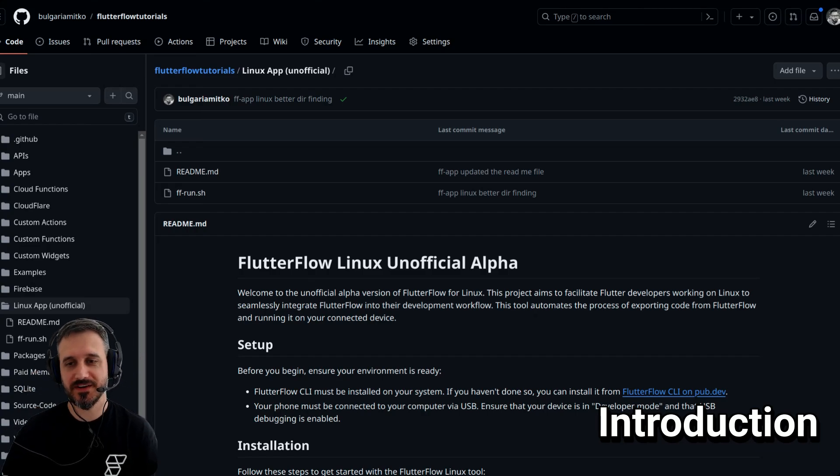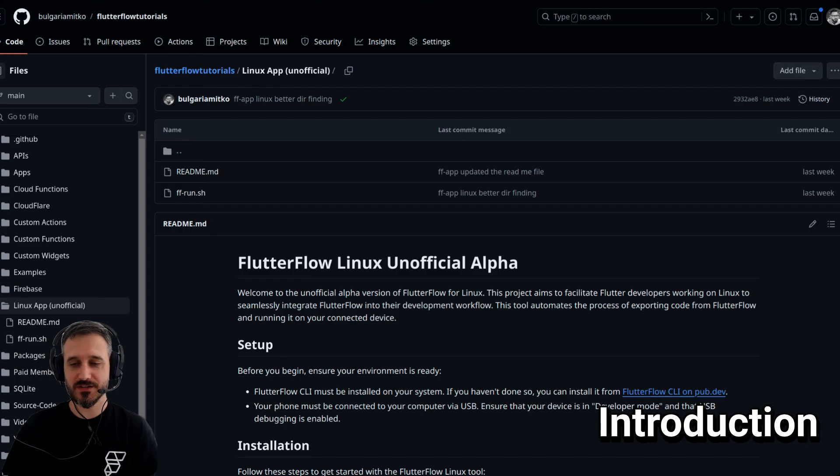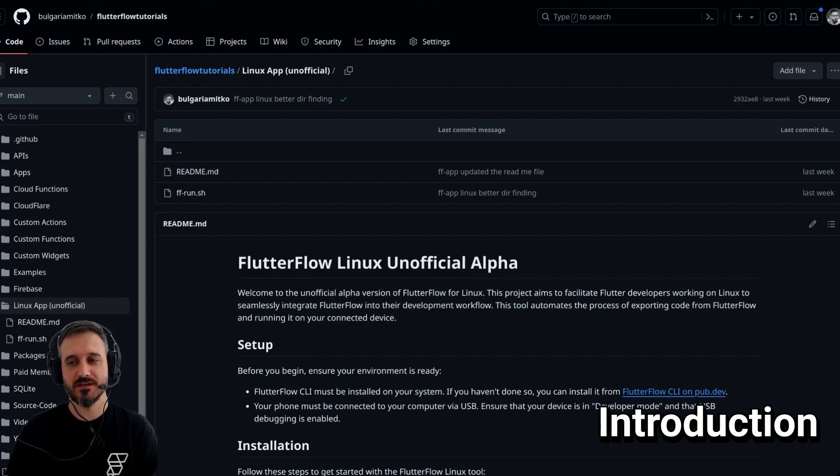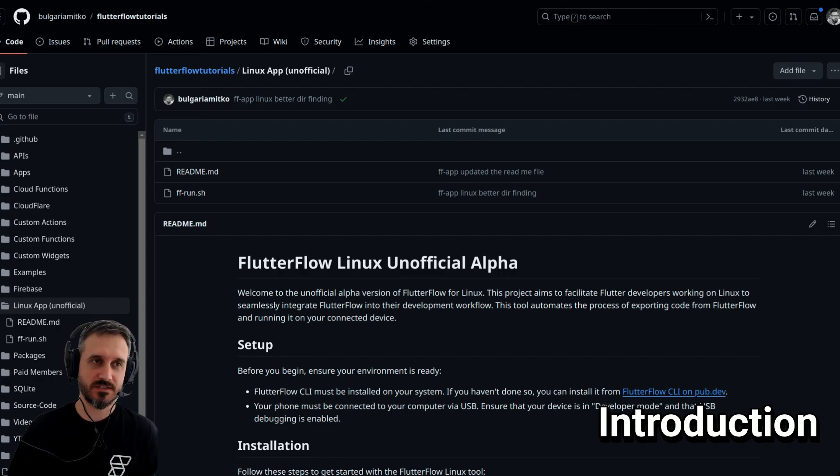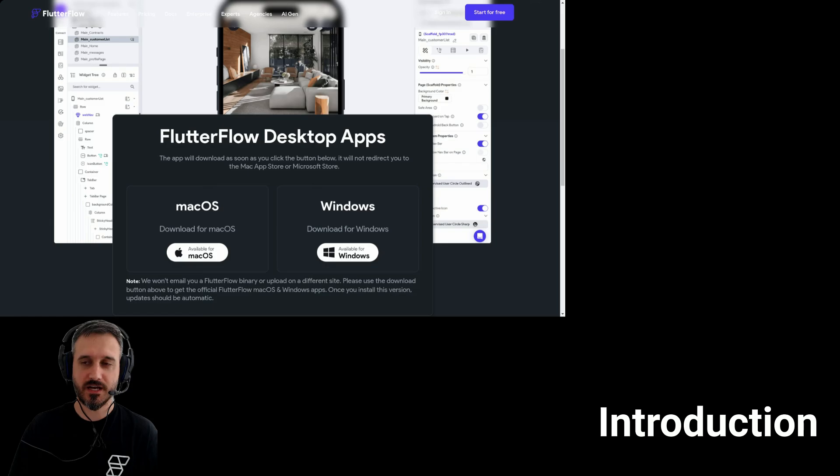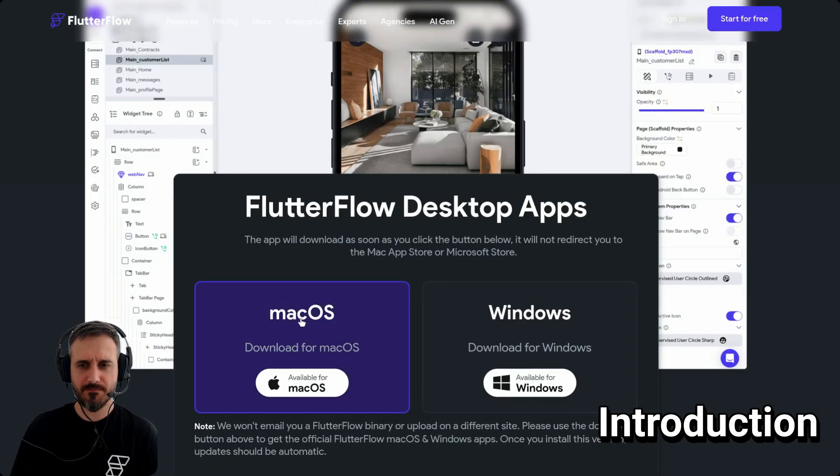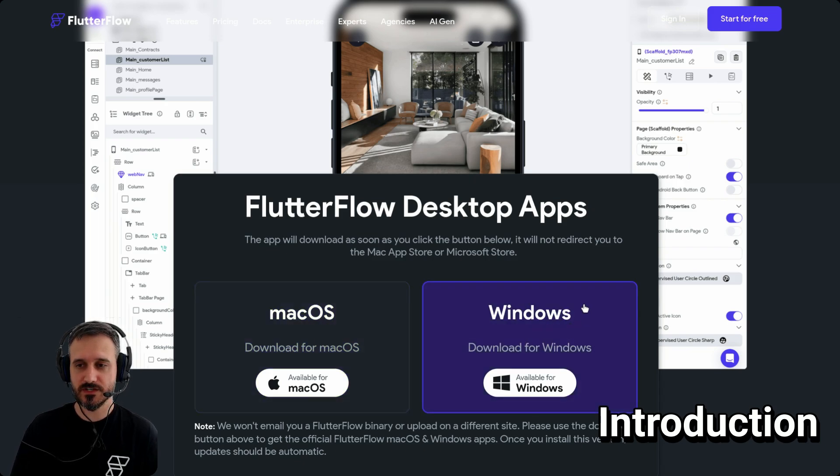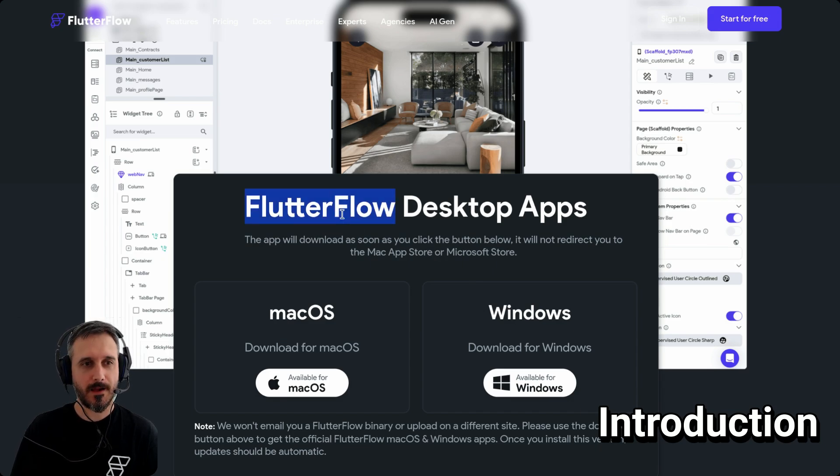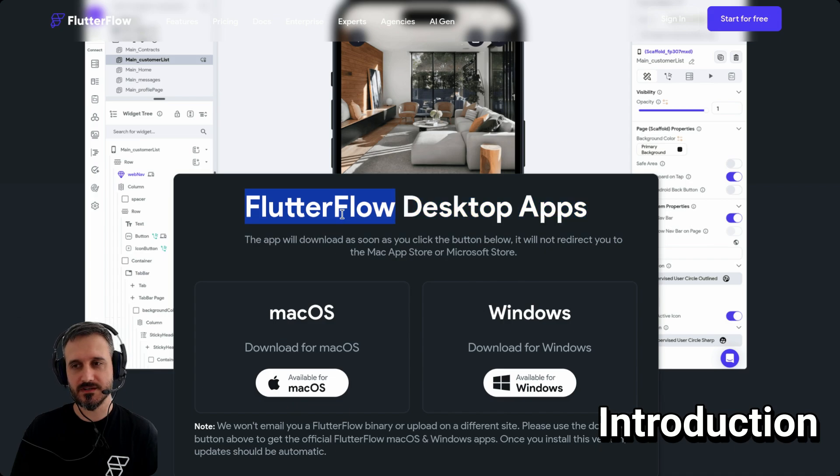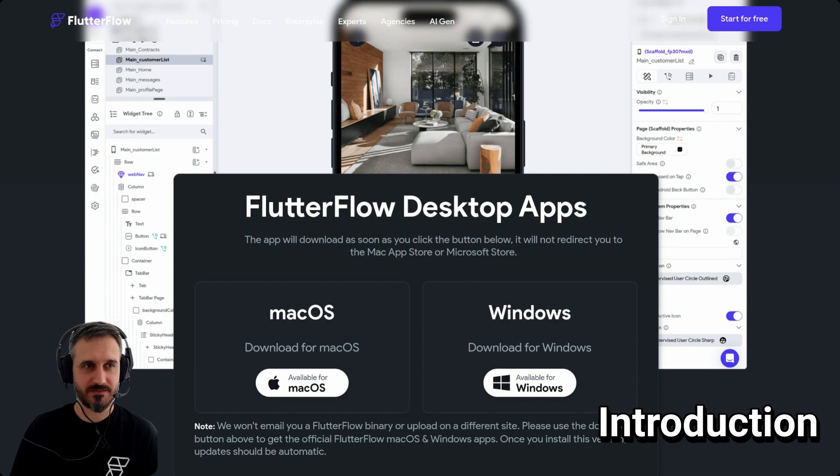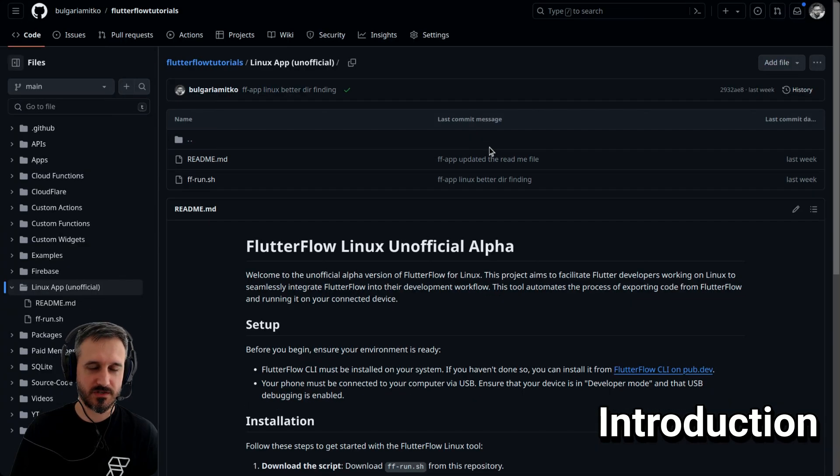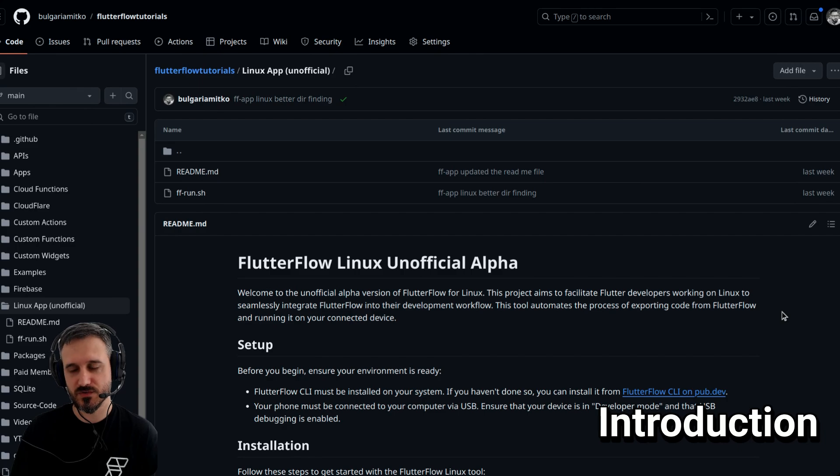Hey everyone. Today we're going to talk about the Flutter Flow Linux unofficial app that I created. Guess what? Flutter Flow has already released Mac OS and Windows versions of their apps. But when I asked them, are you planning to release a Linux version? They said probably not, because there aren't a lot of users actually using Linux.